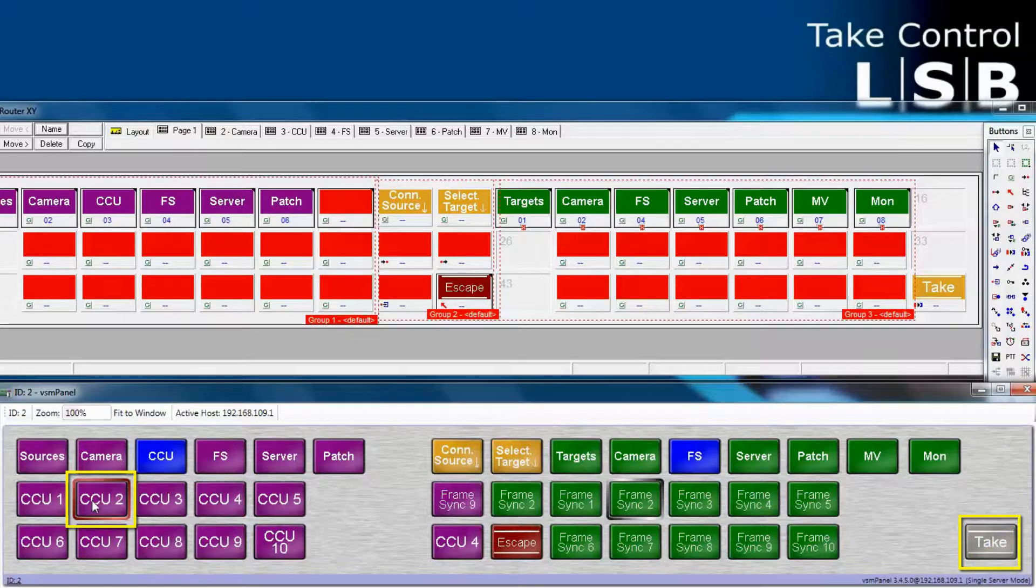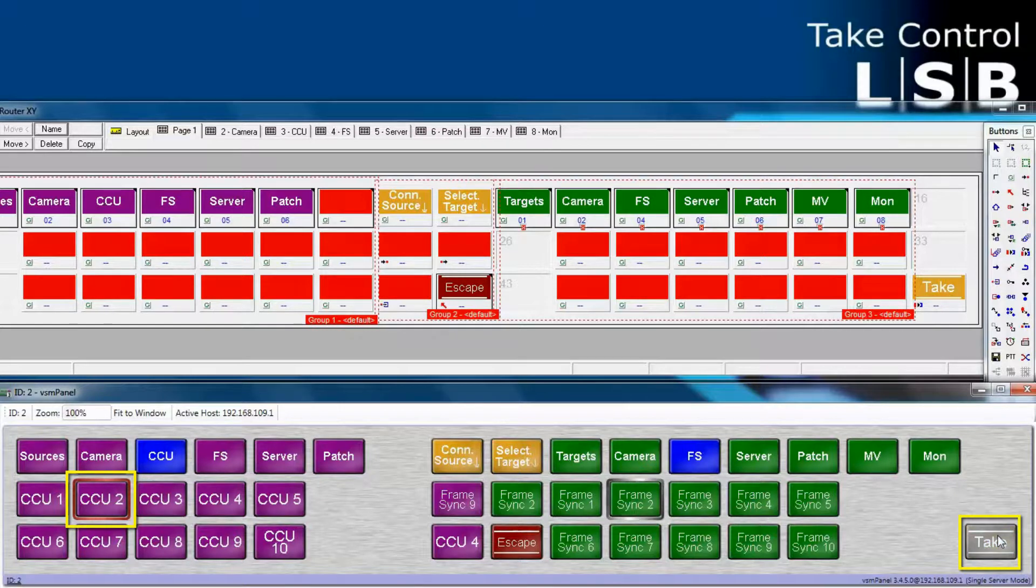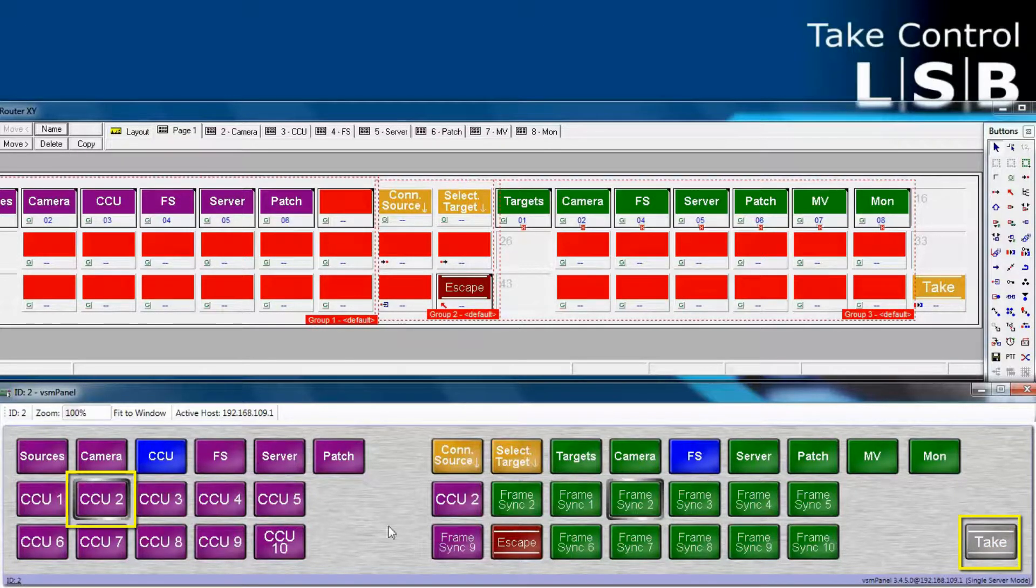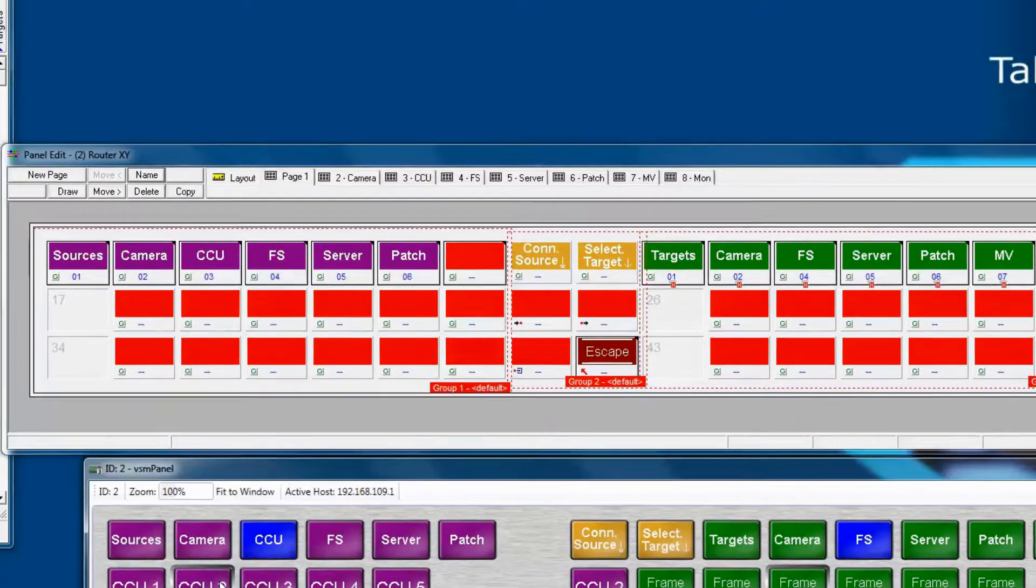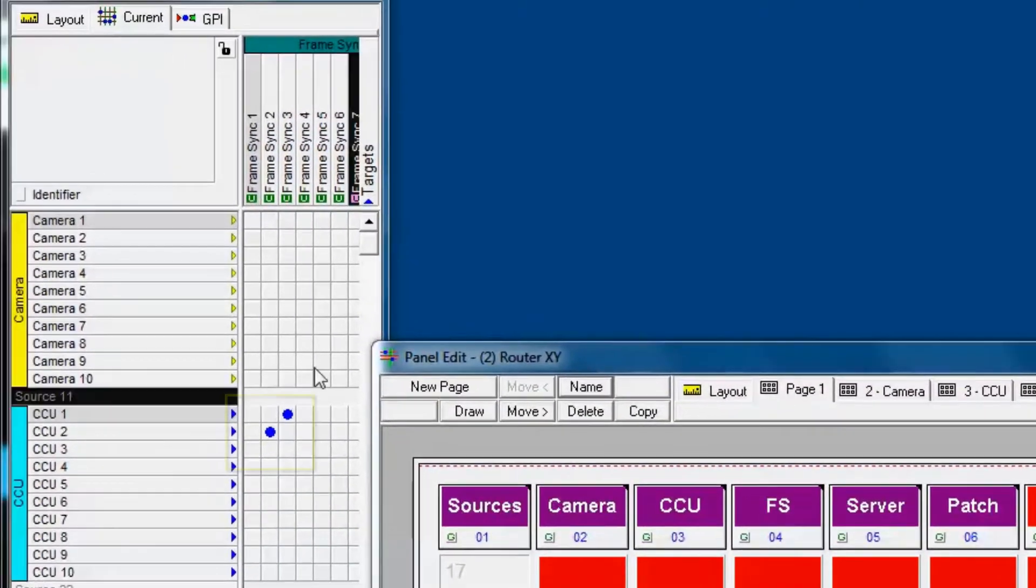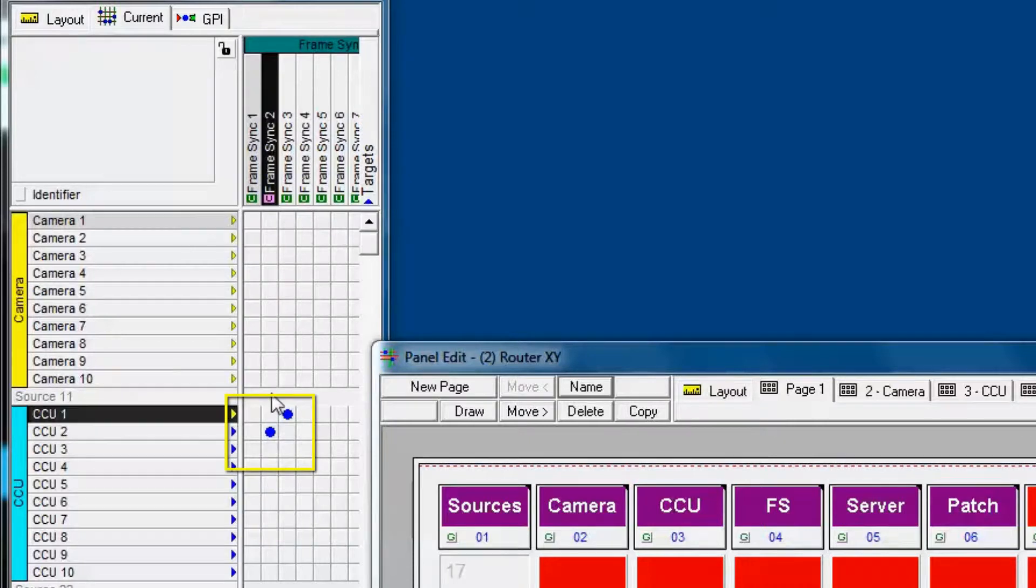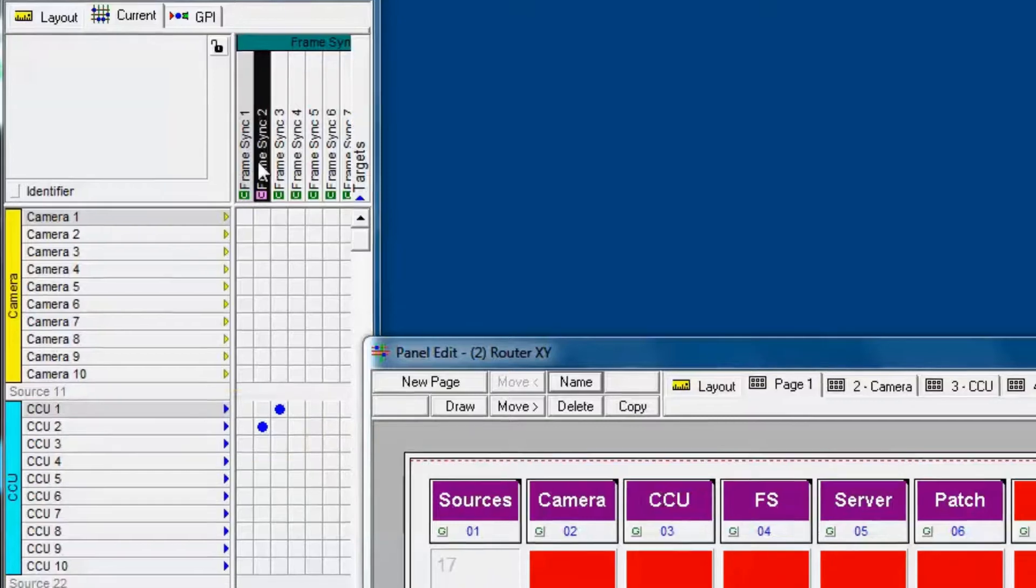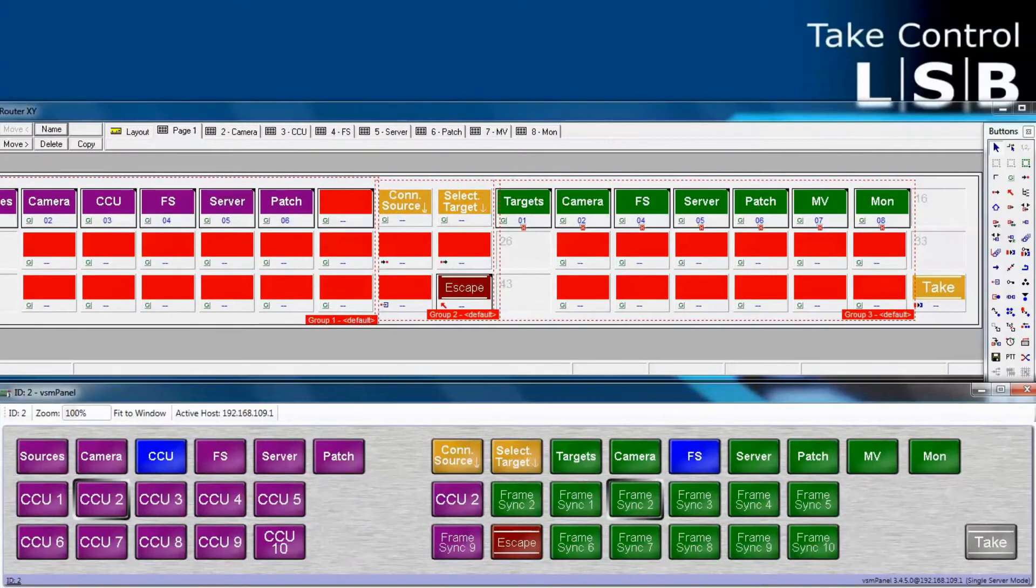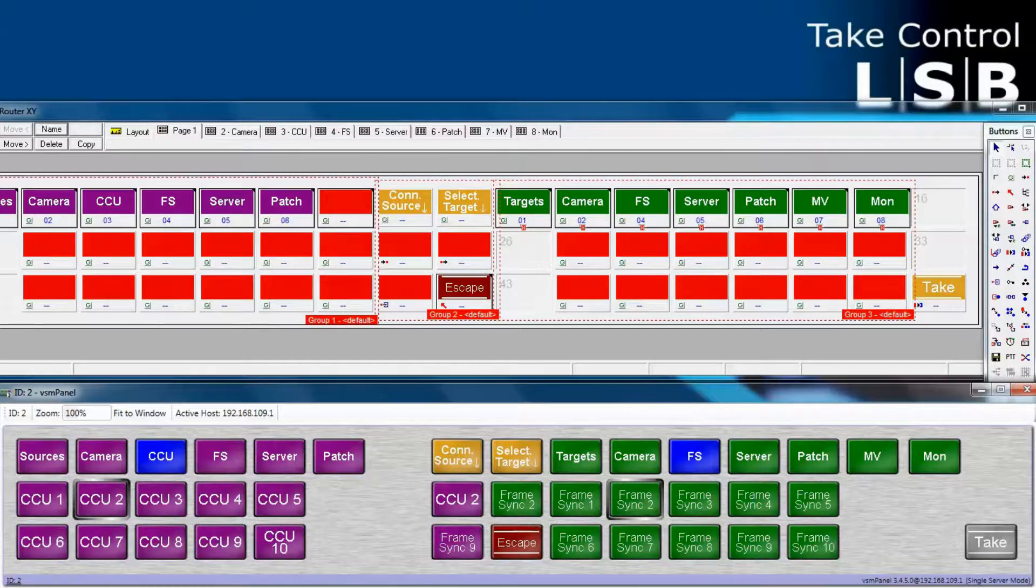In order to actually route CCU2 into frame sync 2, we now have to hit the take button. And as we do it, notice that our red border around CCU2 turns from red to silver. And you can see now in the primary virtual matrix that CCU2 is indeed routed into frame sync 2. So as long as you have a take button available, then the take button will be active.